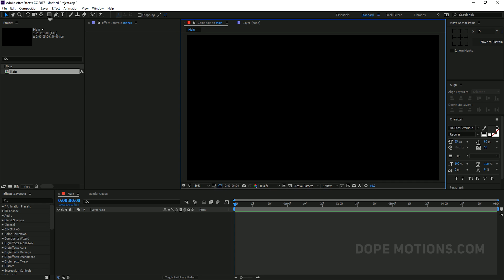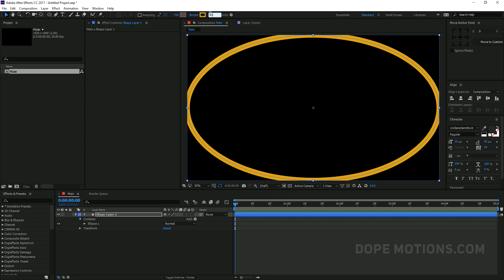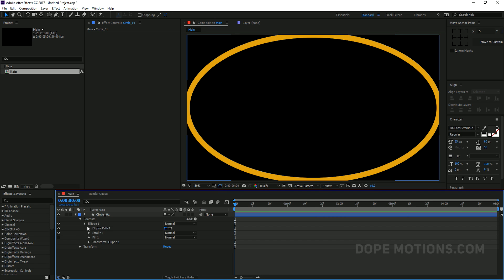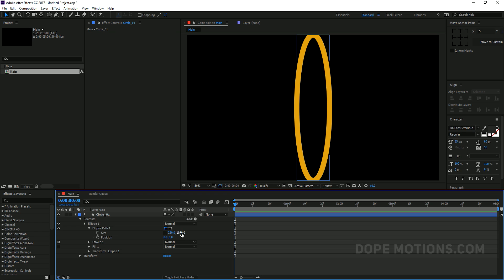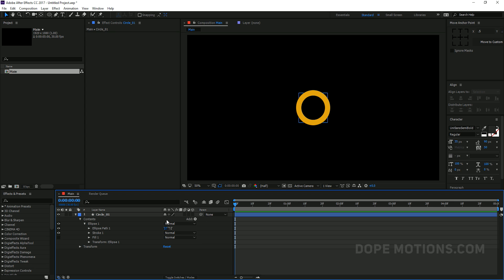I'm going to create an ellipse by double-clicking on it. I'll set the stroke to around 40, and rename this to 'circle underscore one.' Then I'll go into the Ellipse 1 > Ellipse Path 1 properties, unlink the dimensions, and change the size to around 220 by 220.